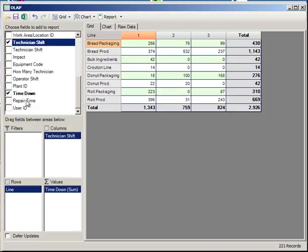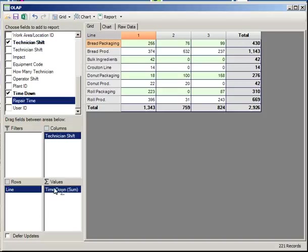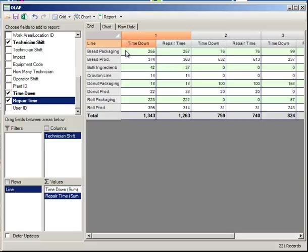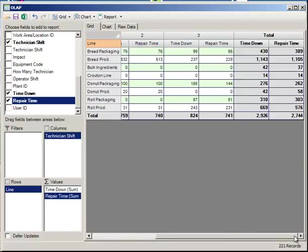Additionally, I can drag multiple fields into the value. Now we're looking at time down and repair time for each line, based upon the technician shift. This is all totaled by column and by row.